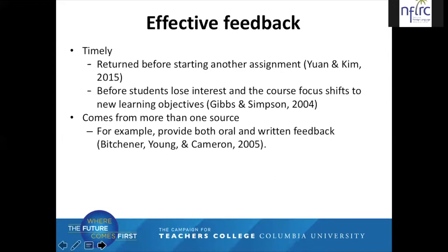Also, effective feedback comes from more than one source. For example, it provides both oral and written feedback. We discussed this when talking about the definition of feedback — teachers give feedback in various ways. This isn't something teachers do just because it's convenient. We do this because it's best practices.